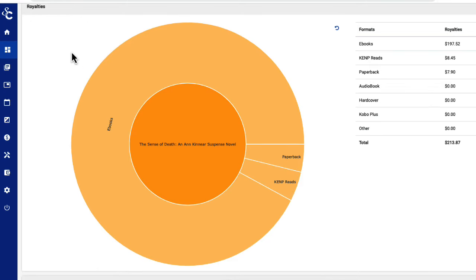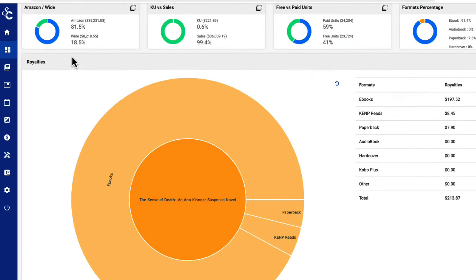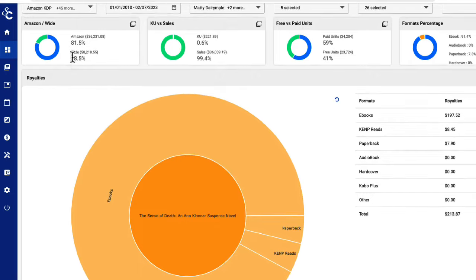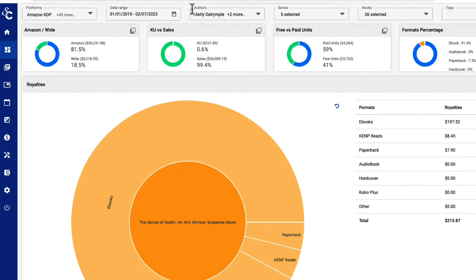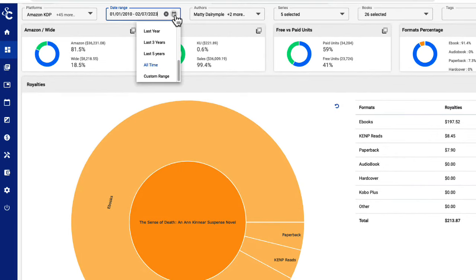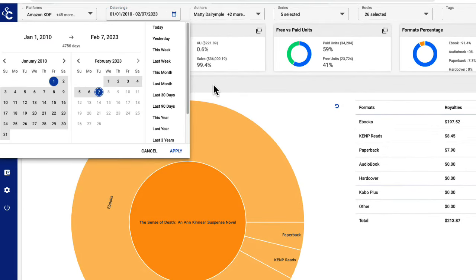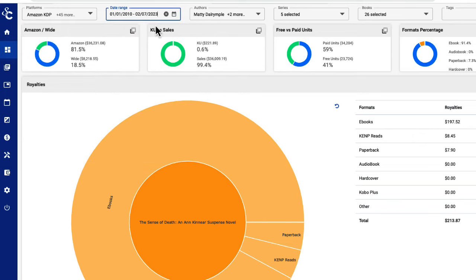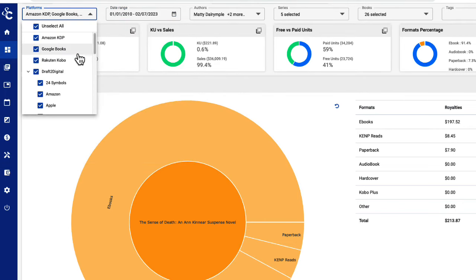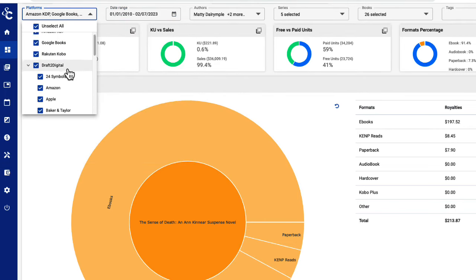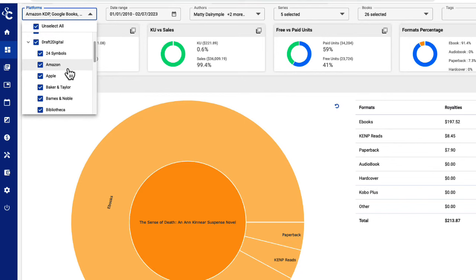The default date range for this chart is month-to-date, but you can select from a variety of choices using the date range dropdown or even input a custom range. You can also customize your Sunburst to display data from an aggregator, such as Draft2Digital or Smashwords. Check out our video on aggregators to see that in action.